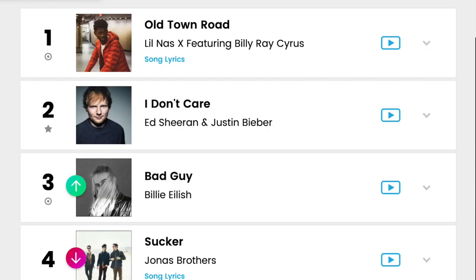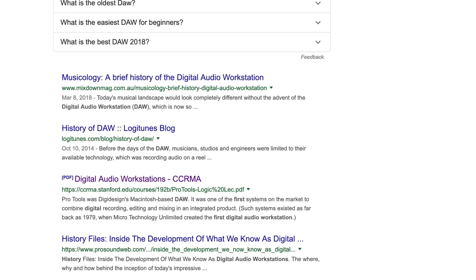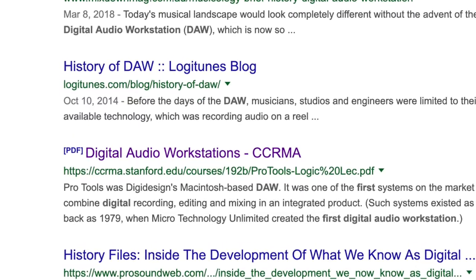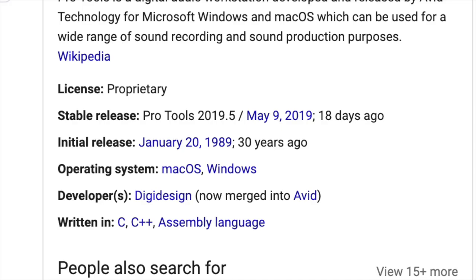There's something important that all of these artists have in common — they're able to create a unique sound using external software known as a digital audio workstation. This software has been around for quite a while, and there's a correlation between the emergence of artists and the invention of this software. According to Jay Kadis, an audio engineer and lecturer from Stanford University, a DAW known as Pro Tools was one of the first systems on the market to combine digital recording, editing, and mixing in an integrated product. Its initial release date was January 20, 1989.